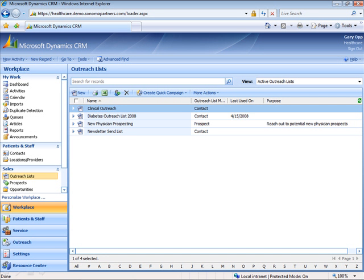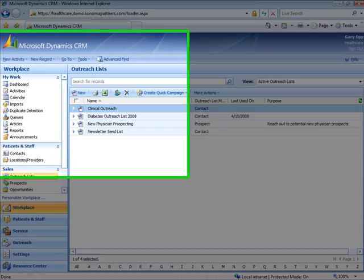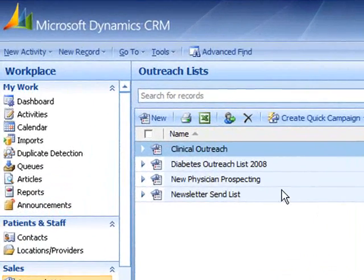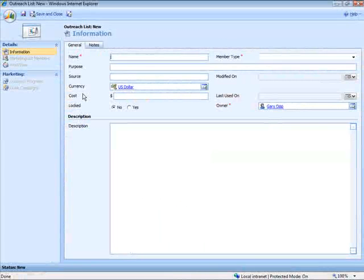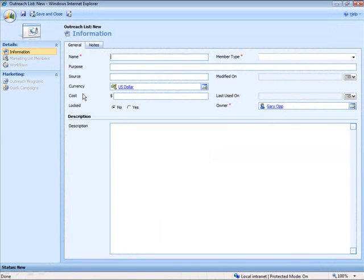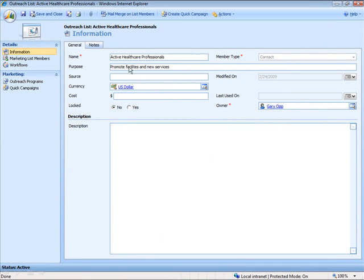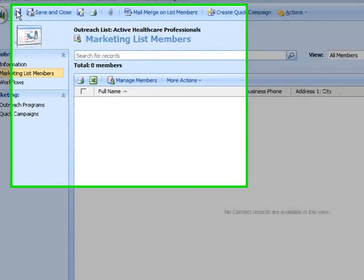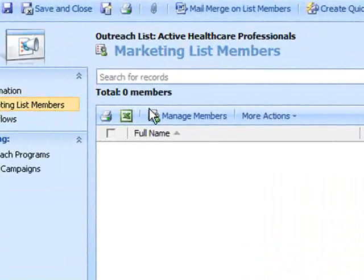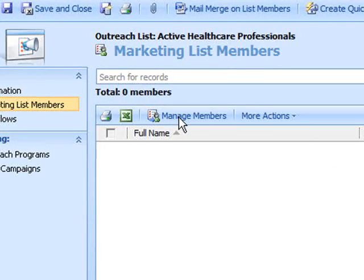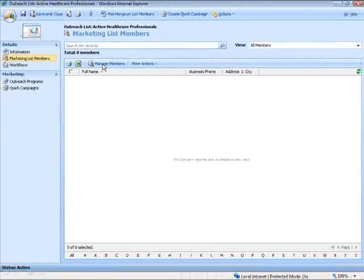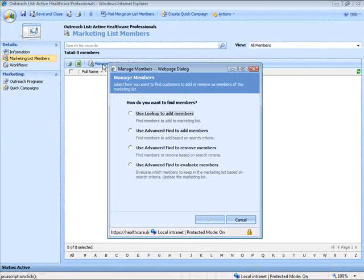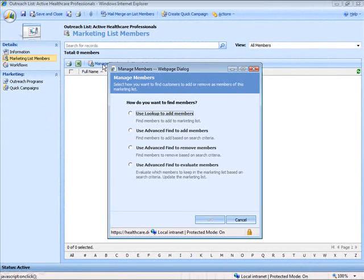We're logged into the Microsoft CRM web client, and we're looking at a few of our existing outreach lists. You can create as many different outreach lists as you want, and here we're going to go ahead and create a new one that is specifically targeting healthcare professionals. So we'll go ahead and give this a name, save that, and then we've got a tool that we can use to find and add the appropriate people to our outreach lists.